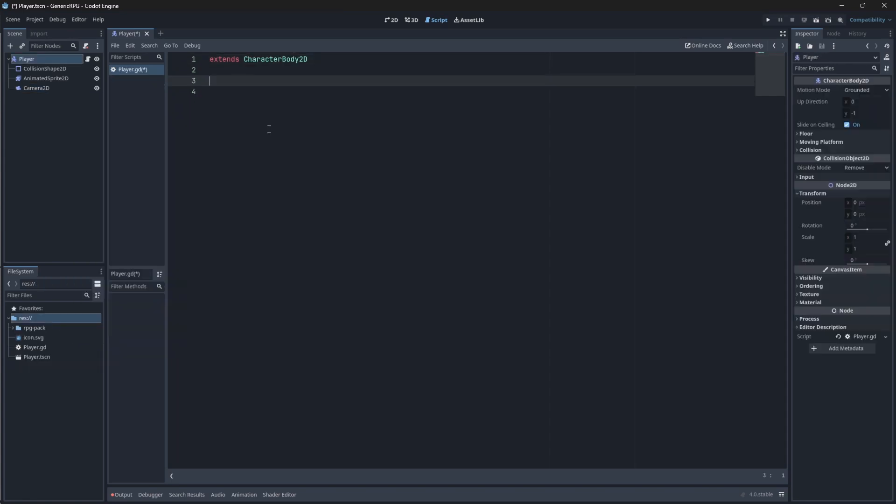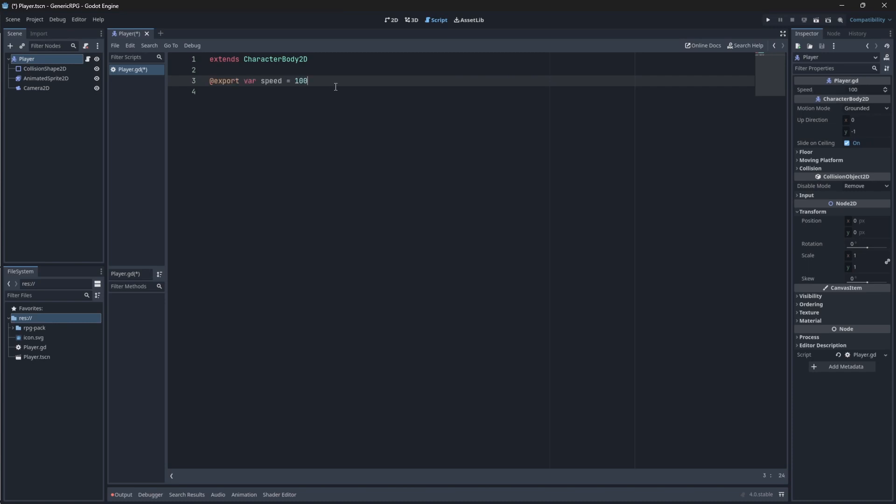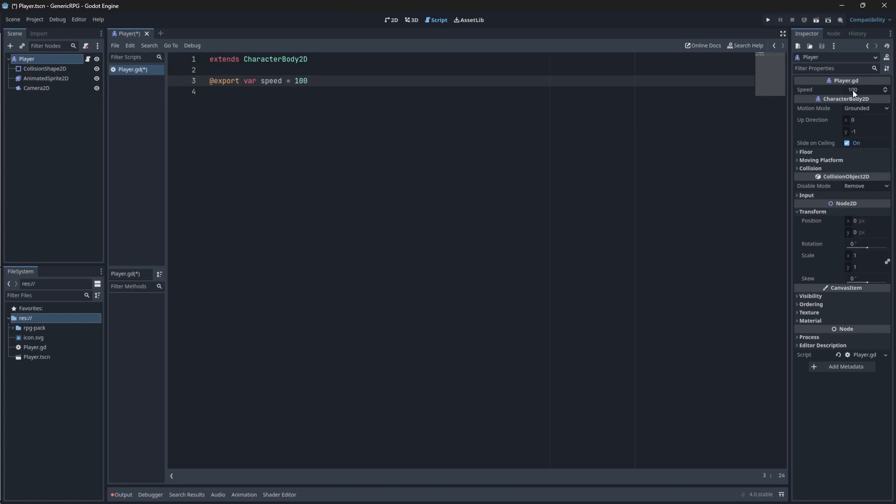Okay, so in our Player script, we want our player to be able to move around. So, to do that, we first need to declare a speed for our player. The speed at which they will be moving around. To do this, we can just say, @Export var Speed = 100. This will create a speed variable that we can change in our player's property panel. So, if you have multiple instances of, say, your player or your enemy, you can change their individual speeds in the property panel.